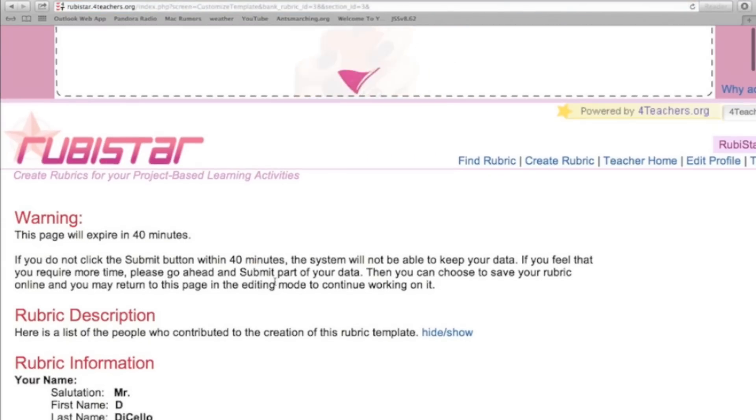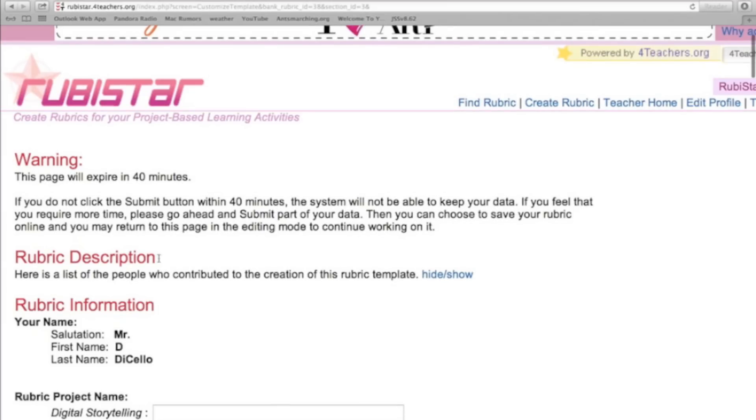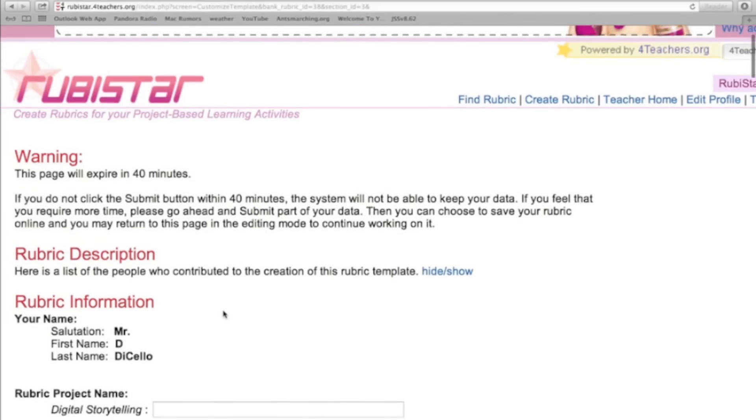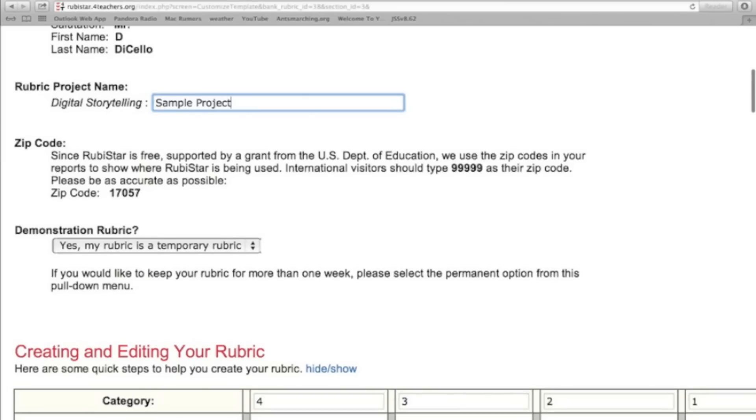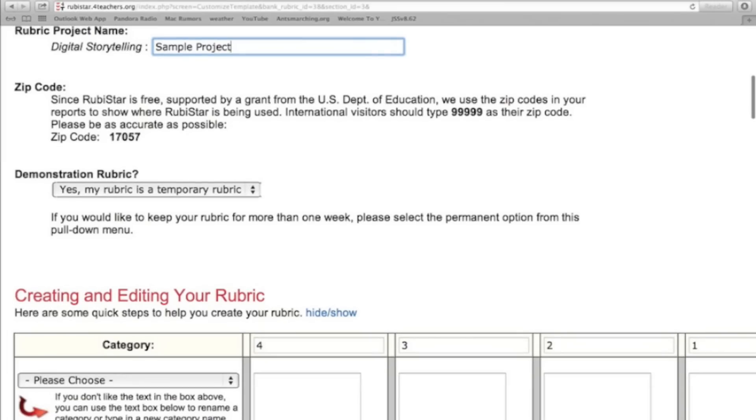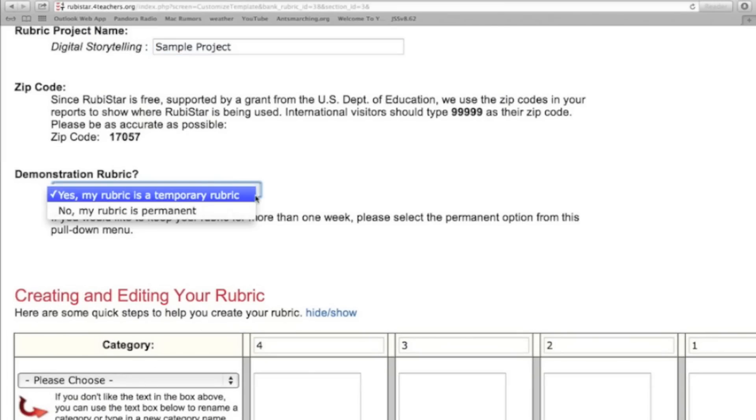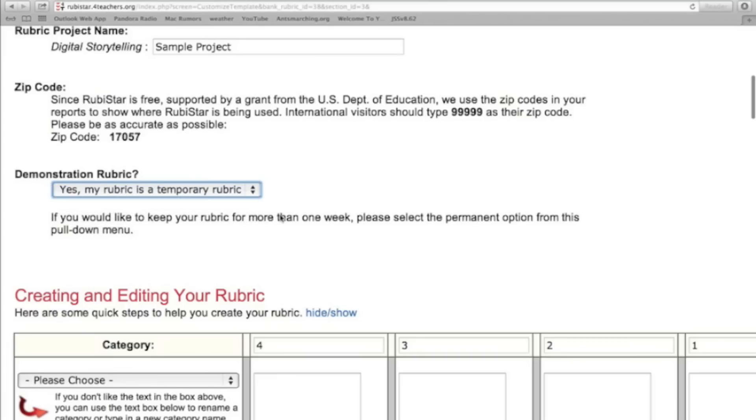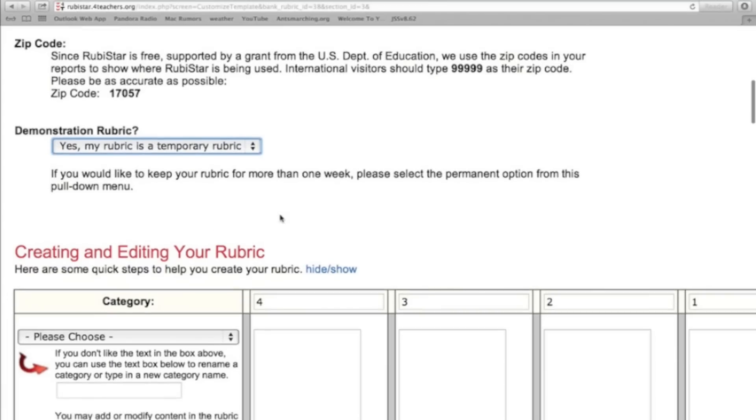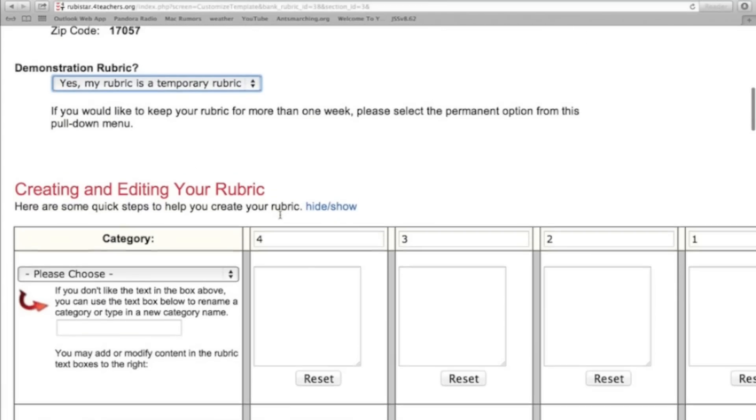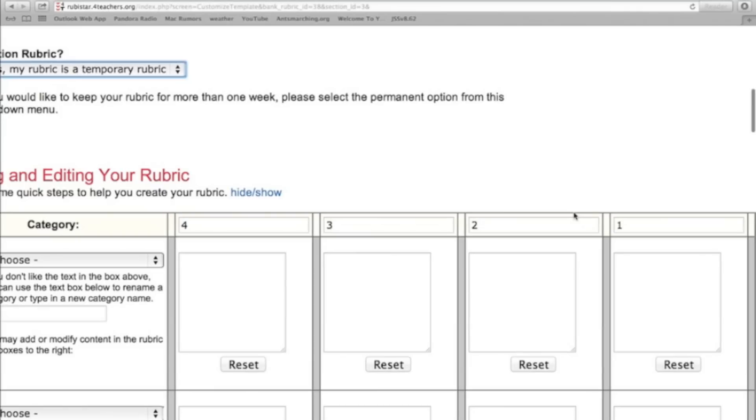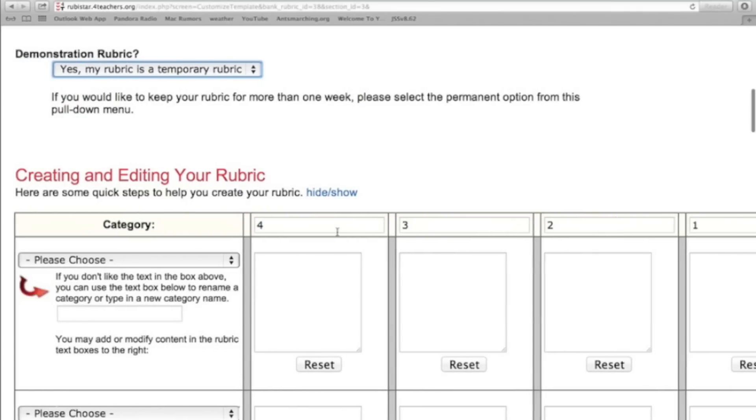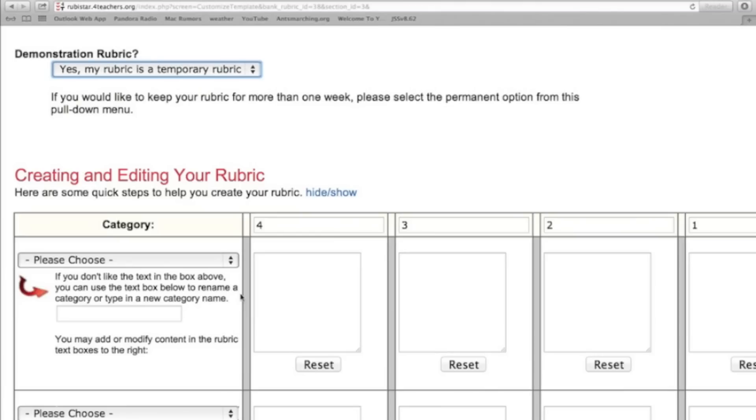And because I am logged in, it will automatically have my rubric information here. I'm going to give it a project name. I'm just going to call it a sample project for now. Where it says demonstration rubric, I'm going to just keep this one as temporary, but you can choose that it is a permanent rubric. Now to get started with your rubric, here it has categories. And categories will be on the left-hand side. Point values will be here across the top. And you can change those point values if you want to, just for the sake of this demonstration, I'm going to keep it at the four, three, two, one.